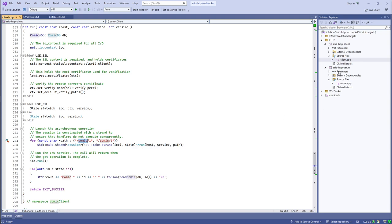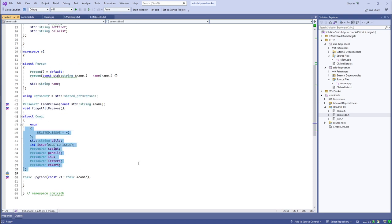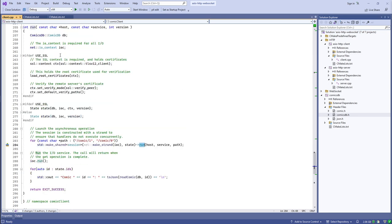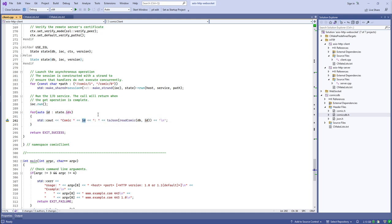My comic book database has basic create/read/update/delete operations — just a vector of structures describing an issue of a comic book. I'm going to request a couple of resources, establish an HTTP session for each request, queue up an asynchronous operation to request those resources, and insert them into a local empty comic book database in my client. I'll satisfy all the IO requests until there are no more pending, then dump out the JSON for each record I fetched.